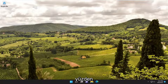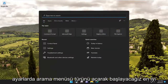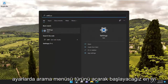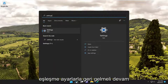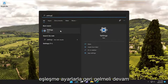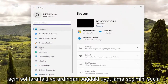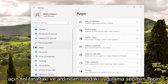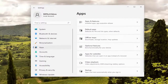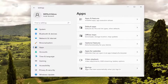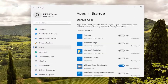We're going to start off by opening up the search menu, type in Settings, and open that up. Select the Apps section on the left side, and then on the right side you want to go and select Startup.